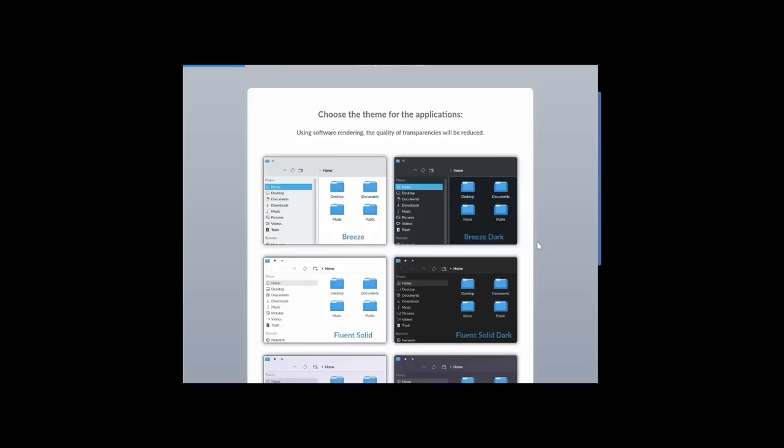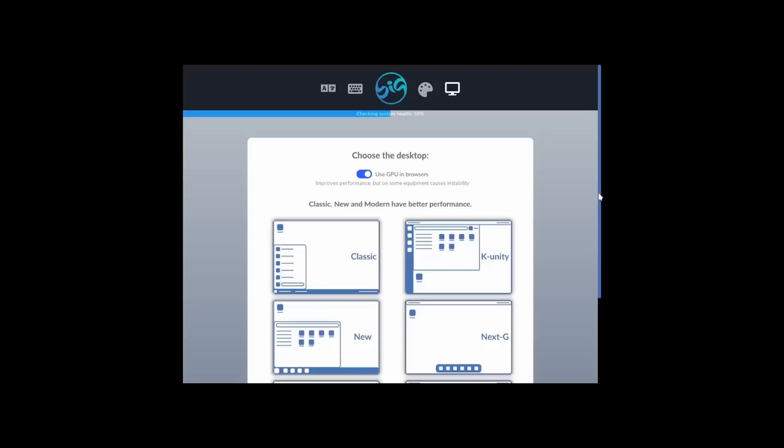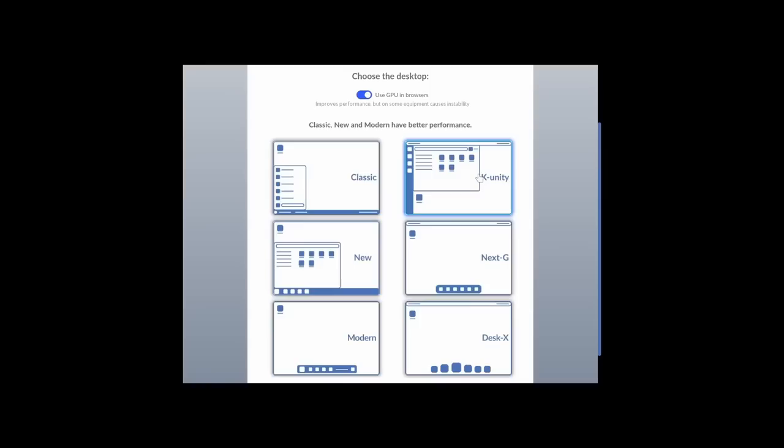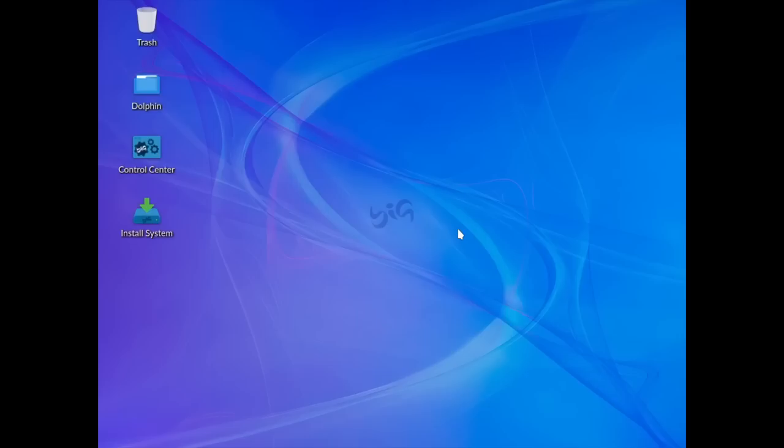After picking your language, Big Linux lets you choose a theme: Breeze, Breeze Dark, Fluent Solid Dark, Fluent, Fluent Dark, Materia, or Materia Dark. I'll go with Breeze Dark. Then you get to pick your desktop layout: Classic KDE, K-Unity (a take on Ubuntu's old Unity), New, Next-G, Modern, and Desk-X. I'll go with Next-G and let it boot up. I like the splash screen, the background, and how they integrate the Big Linux logo into the center.